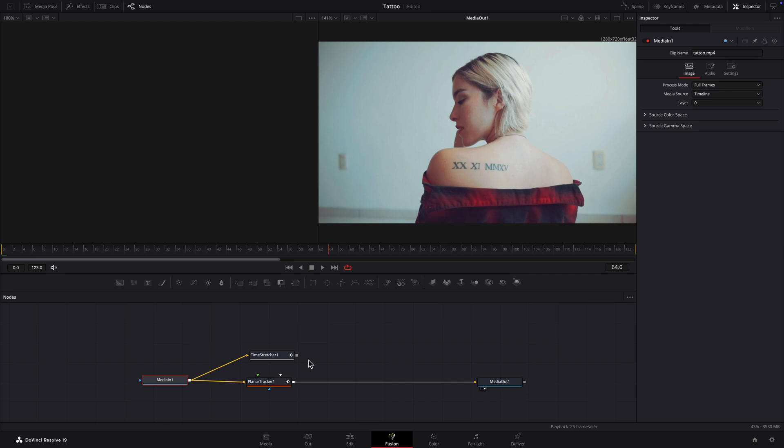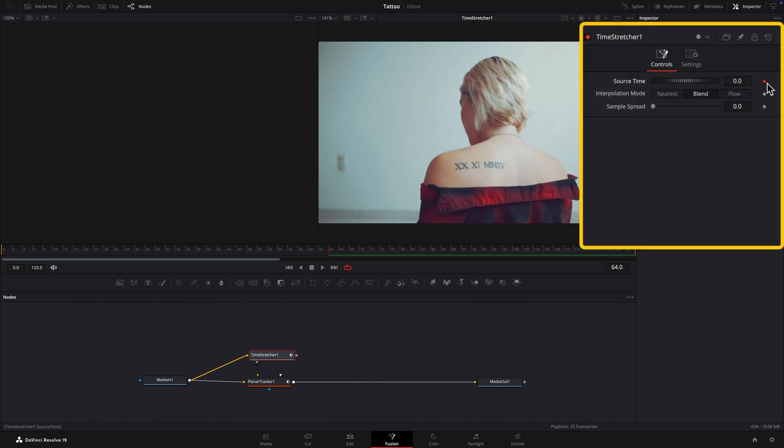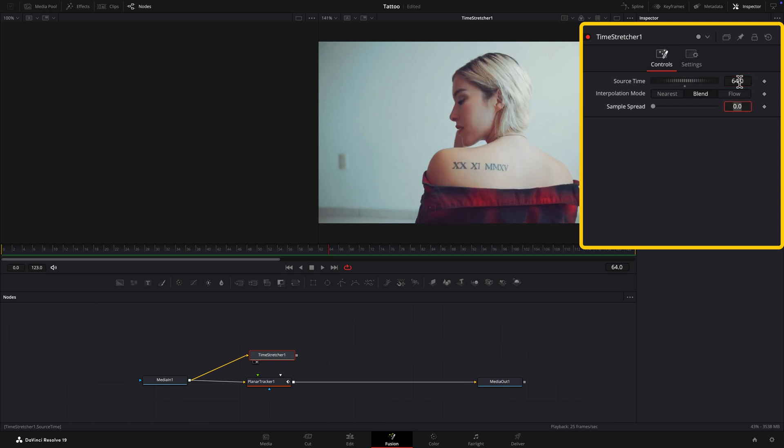I'll load the Time Stretcher node into Viewer 2. We'll use it to create a freeze frame on the reference frame. To do that, remove the keyframe from the source time parameter in the Inspector and input the reference frame number, 64 in this case.